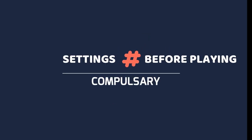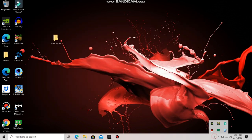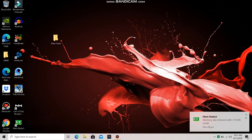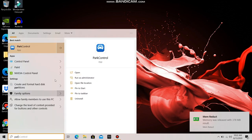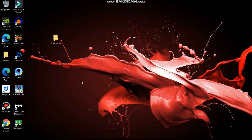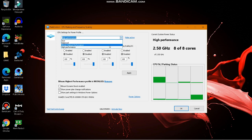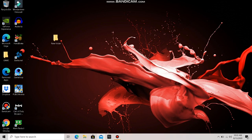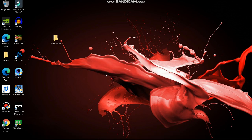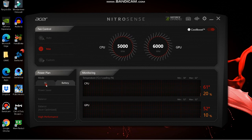Before playing any game, follow this routine: First, open Mem Reduct and clean your memory — as you can see it drops to 22%. Then open Park Control, confirm your power plan is set to Bitsum Highest Performance, disable all core parking, and click Apply. For Acer Nitro laptops, open NitroSense, set the fan speed to maximum to avoid overheating, and set the power plan to Maximum Performance for both AC and battery modes.